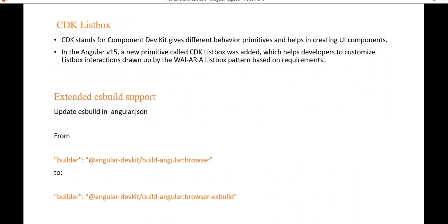Regarding the CDK listbox — CDK stands for Component Dev Kit and provides different behavior primitives to help create UI components. In Angular 15, a new primitive called CDK listbox was added, which helps developers customize listbox interactions following the ARIA listbox pattern based on requirements. For example, selecting a value in a listbox will highlight it accordingly.